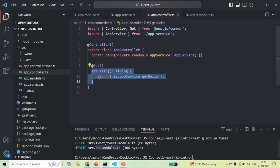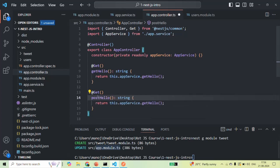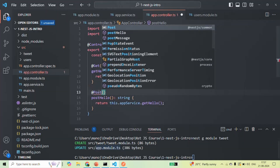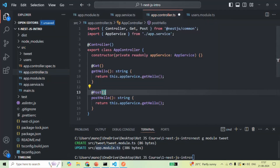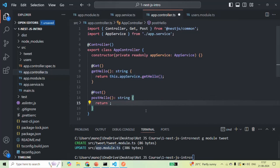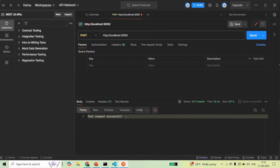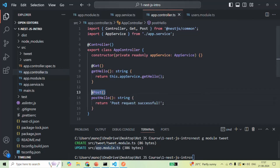Let me create a new method and call it postHello, using the Post decorator. We also need to import Post from @nestjs/common. Instead of calling the getHello method from app service, I'll return a string: 'Post request successful.' After saving the changes, let's go back to Postman and make a POST request. You can see we are now receiving the message 'Post request successful', so our application is now also handling POST requests on the root URL.